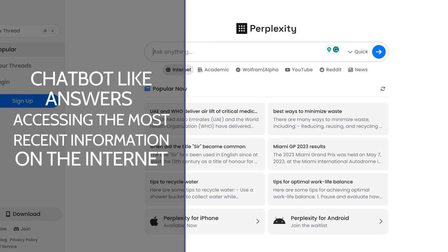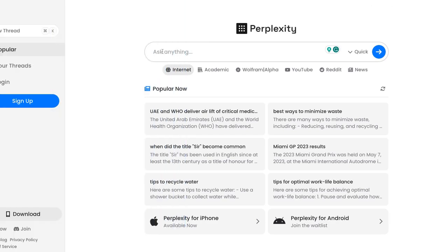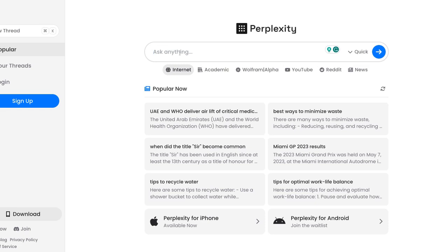Perplexity will access the most recent information on the internet. Inside the search box you can type in any question you have, and you have the ability to point it at just the open internet, academic resources, YouTube videos, Reddit, or news.